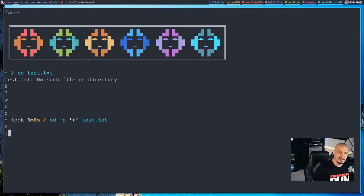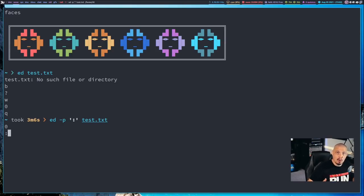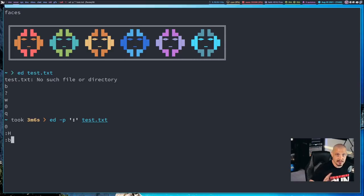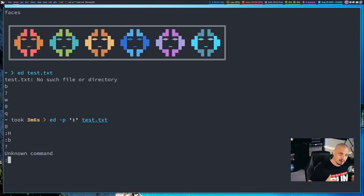One thing most people want are proper error messages — you don't want to only receive that question mark. That question mark was appropriate back in the 1960s when it was costly to output a lot of information, but I want a proper error message. So I type capital H and hit enter. Now when I do something Ed doesn't understand — like B, which is not an Ed command — I get the question mark, but I also get a proper error message: 'unknown command'.